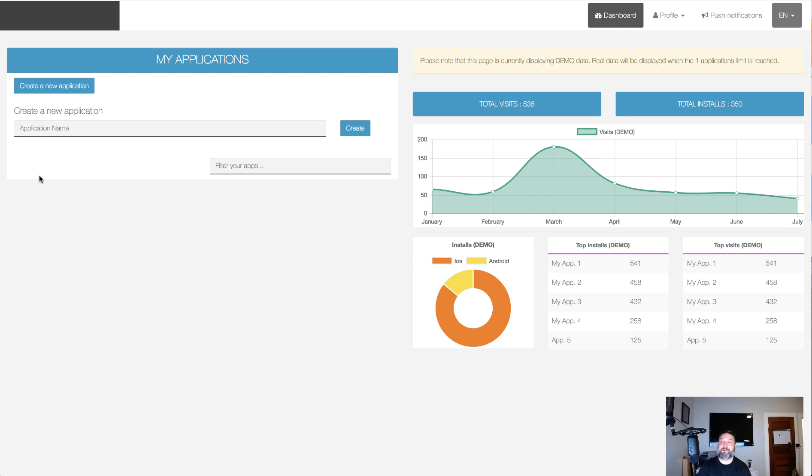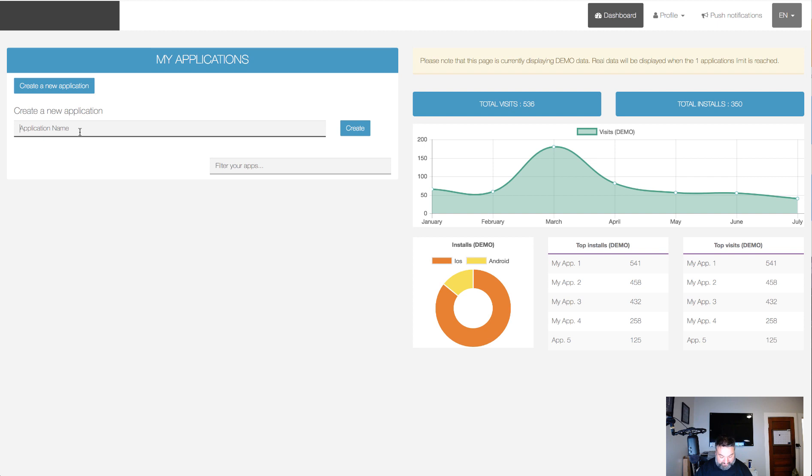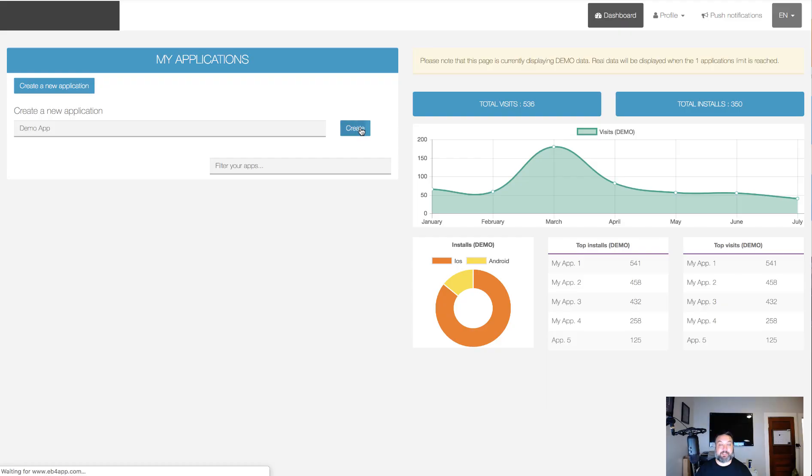So here I'll just do a quick demo. Here we'll just give the application a name and we'll just call this a demo app, click create.